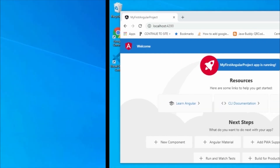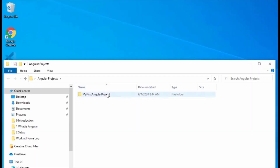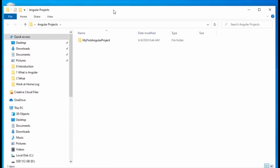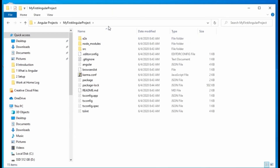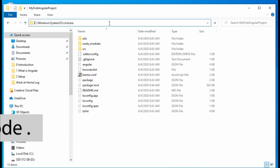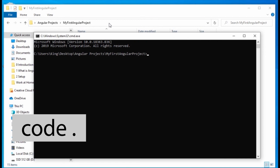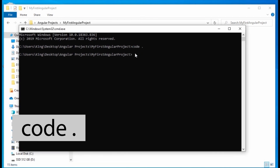Lastly, I'll show you how you can open your project in VS Code. Open the command prompt for your project and then run the command code followed by a period. This will automatically open the project in VS Code.